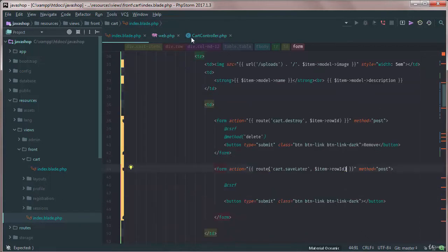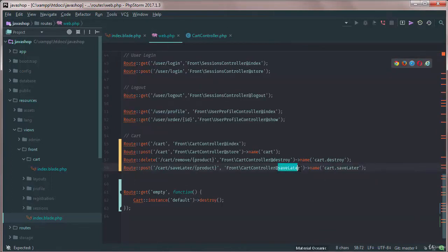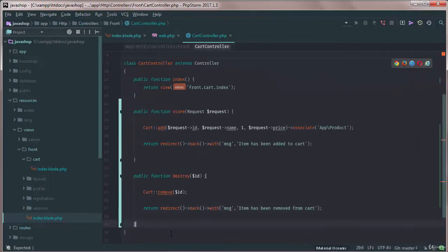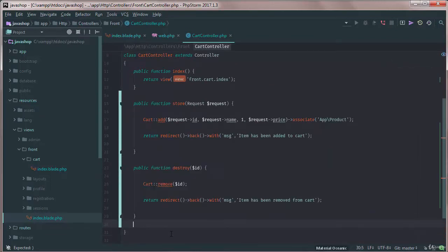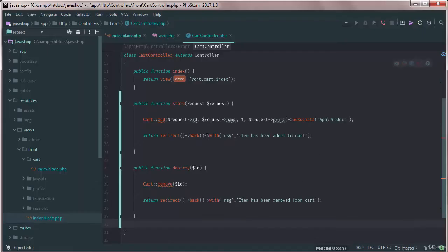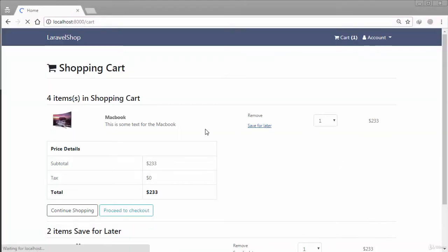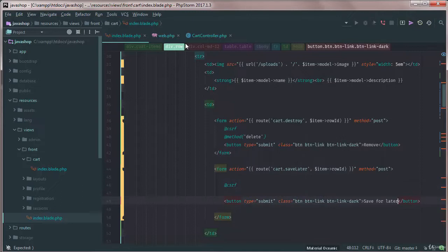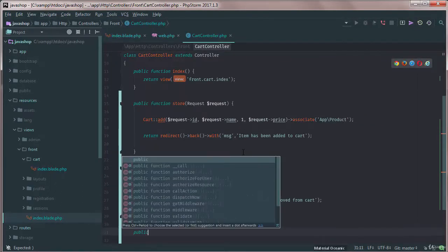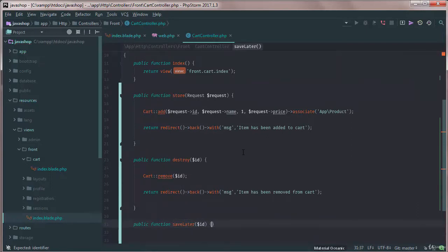Go to our controller — the saveLater method does not exist yet. Let's check: reload the page and click the button. You can see the method does not exist, so let's create the saveLater method, get the ID, and do a die-and-dump of the ID to verify.